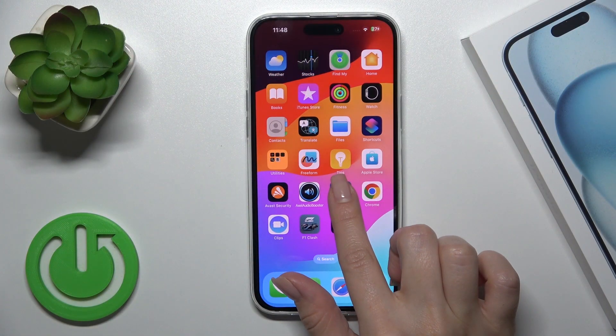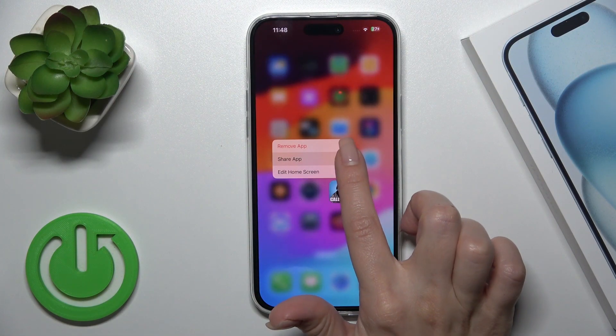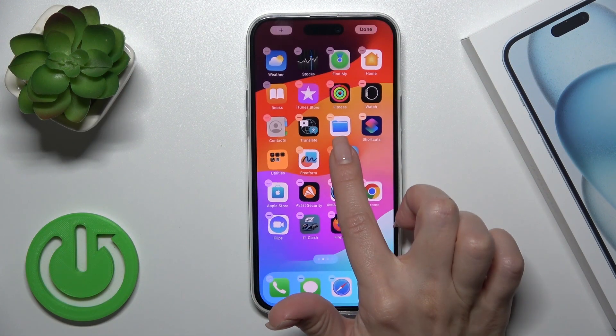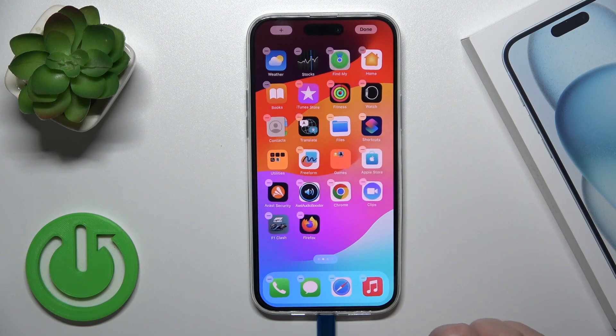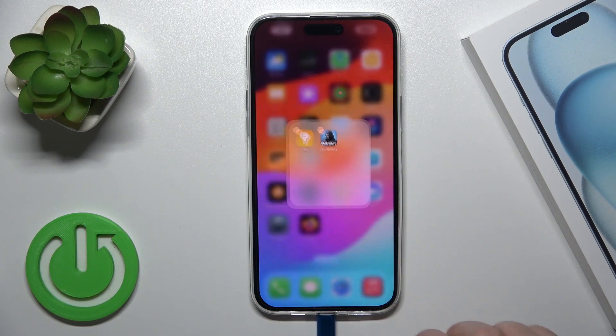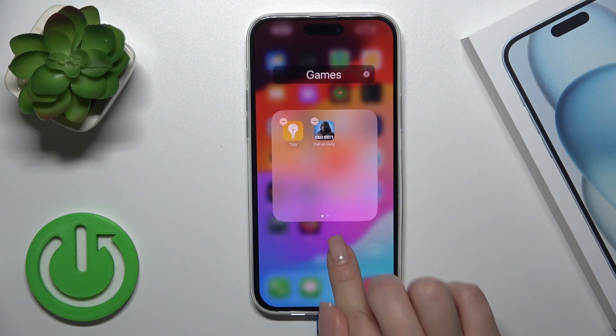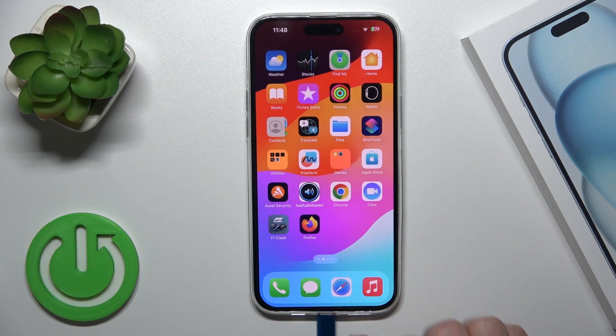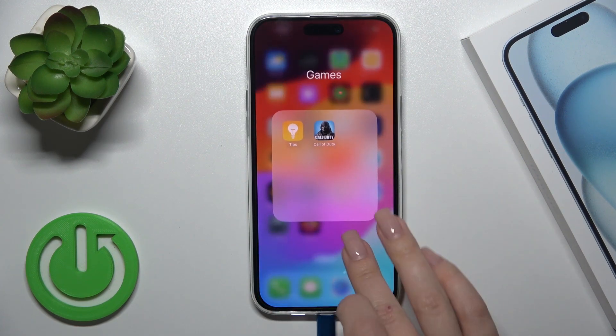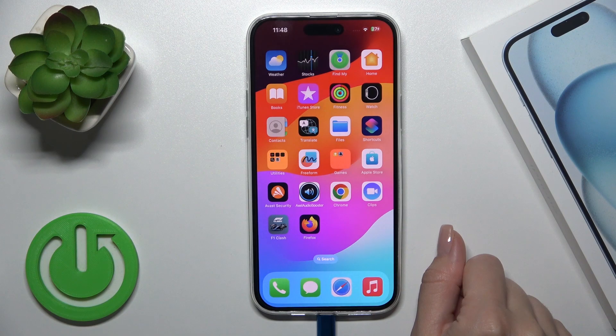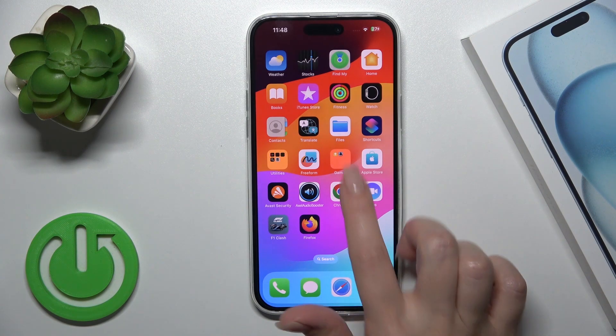To do that, hold the application for a while and drag it onto another app. By doing this, you've successfully created a new home screen folder.